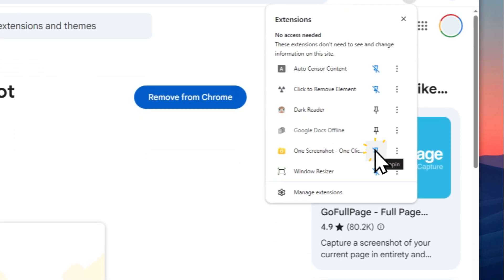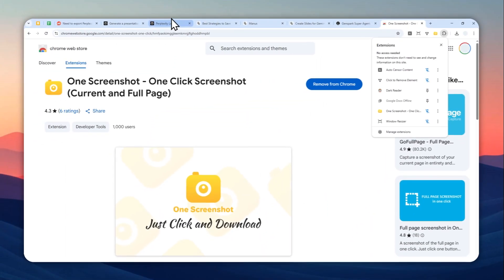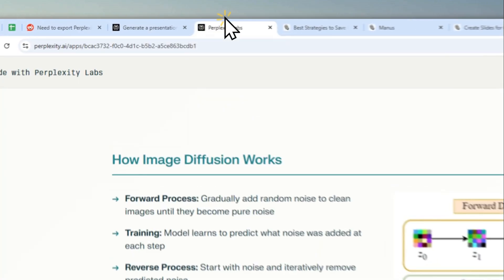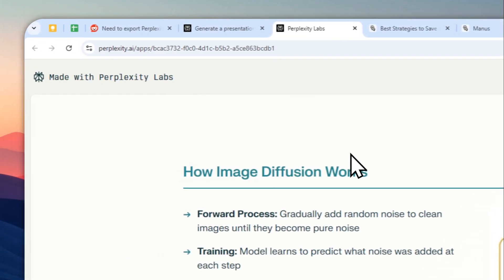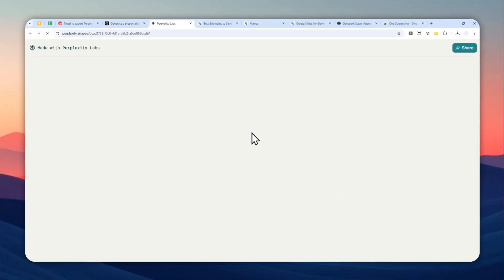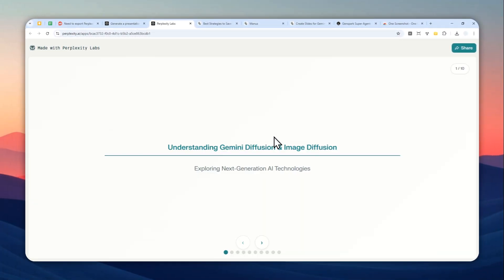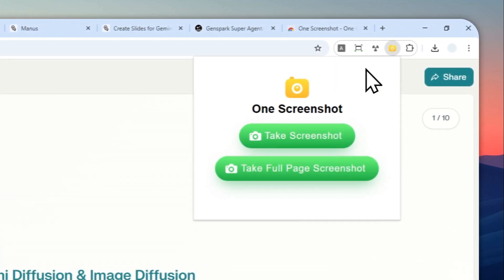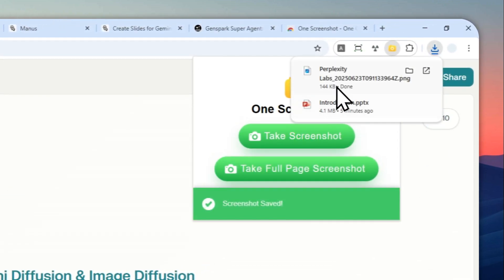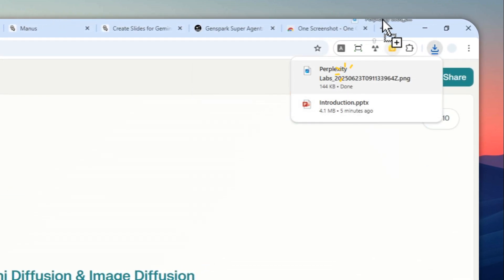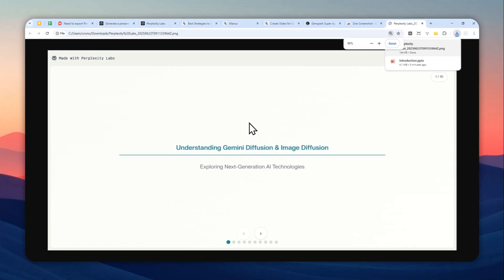Now you can go back to the Perplexity Labs presentation. Just refresh the page. It's not in the PowerPoint format yet. Here you can basically just click this extension icon, click Take a Screenshot, and that picture you can put into PowerPoint to turn it into a presentation.